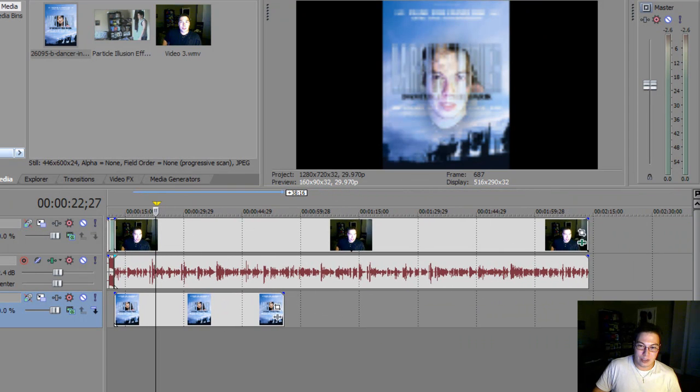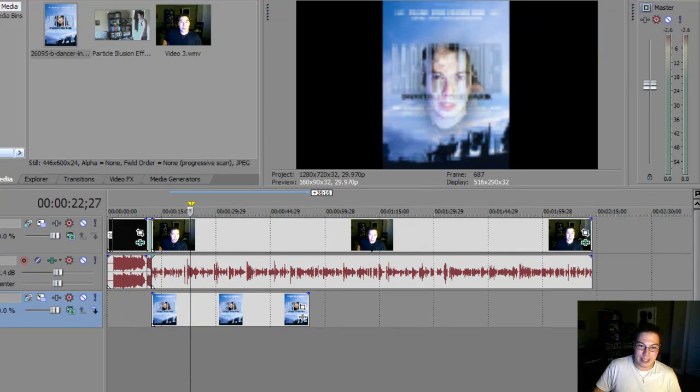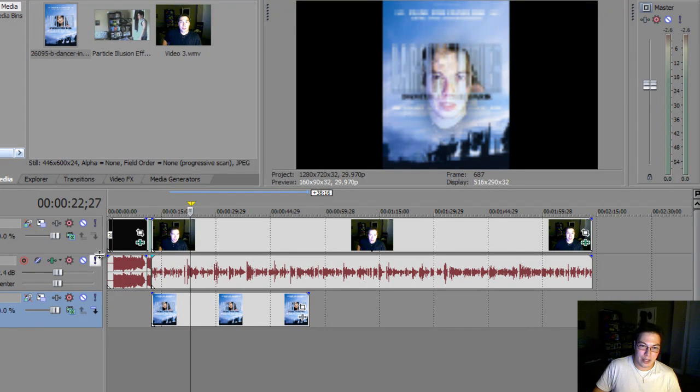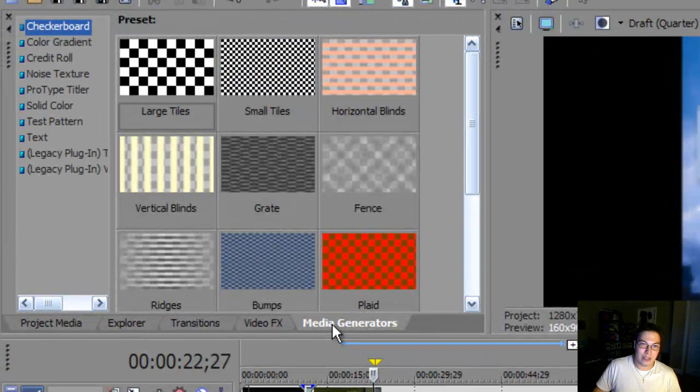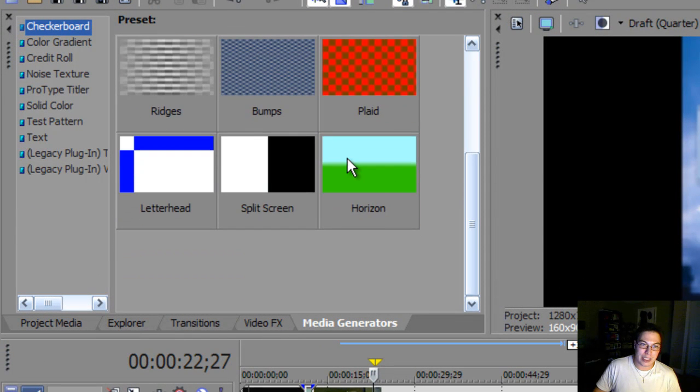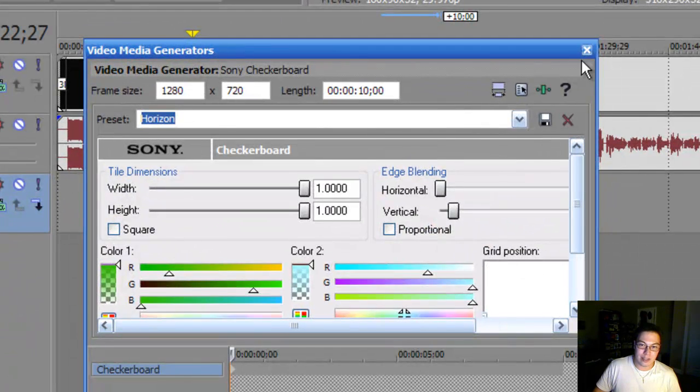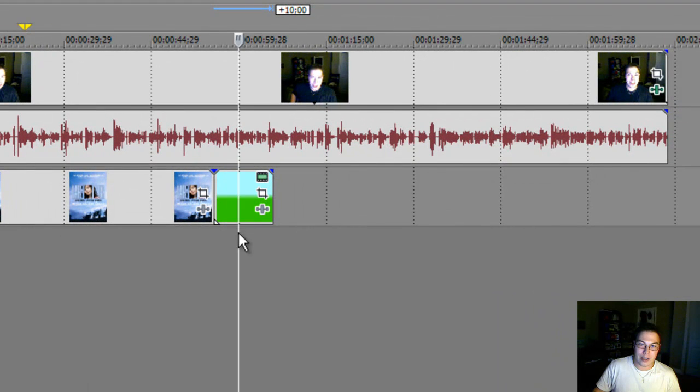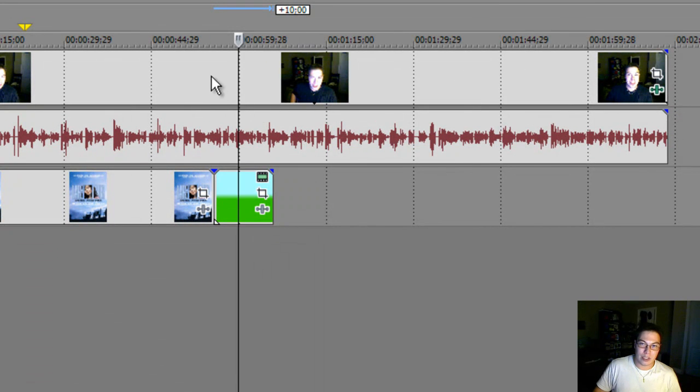So, basically I've taught you how to put in effects, import media and also use the Explorer and also how to use different media generators. Now, media generators are basically just patterns that you can put in. So, if you want to put in a certain media generator, just click and drag. That's all you got to do. As you can see, this is a media generator with a video mixed with chroma keying plugins.